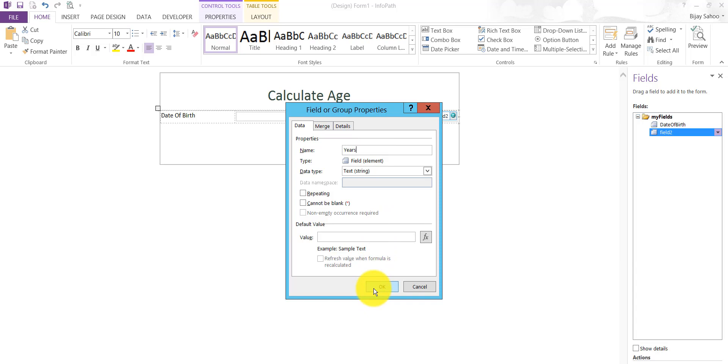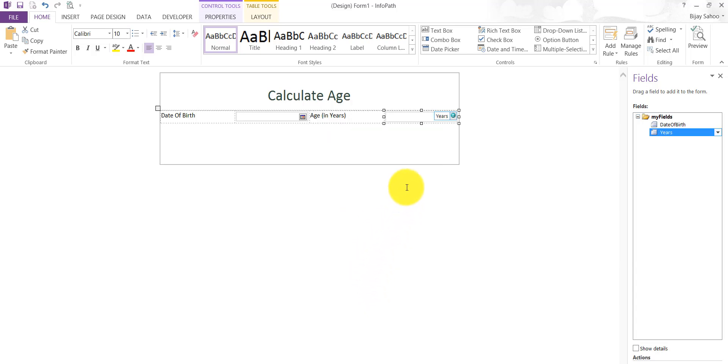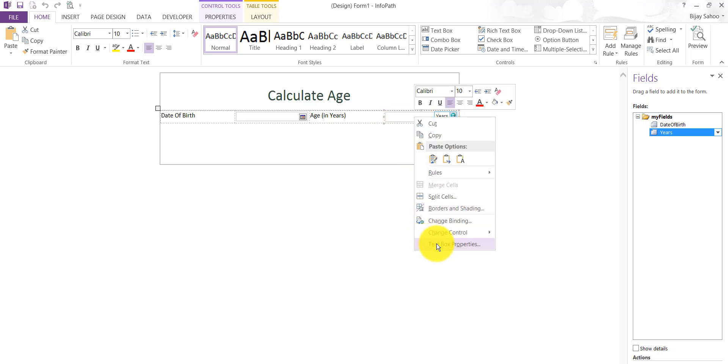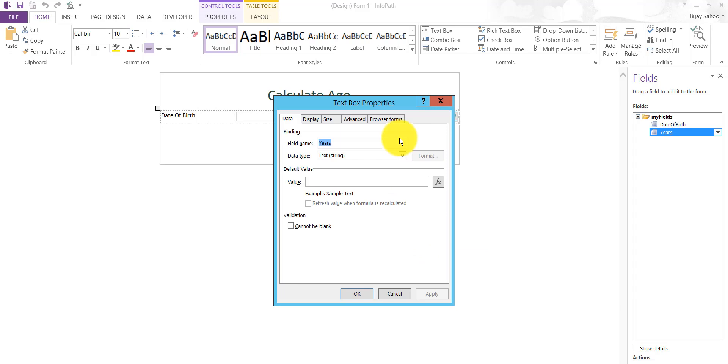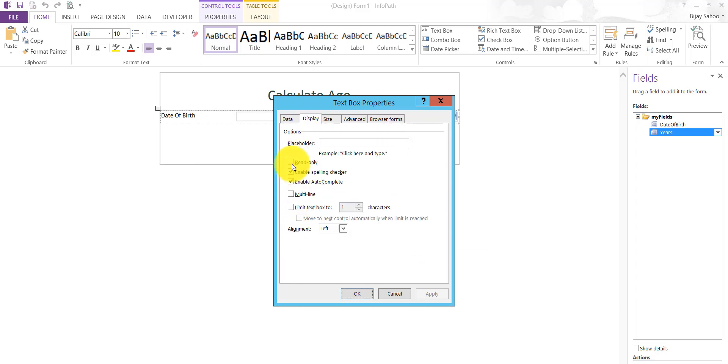The requirement here is user will choose a date of birth and will populate that years field over here. I'll right-click on that and I'll make it read-only so that you cannot modify anything on that. It will just auto-populate over there. I'll click on Apply and OK.